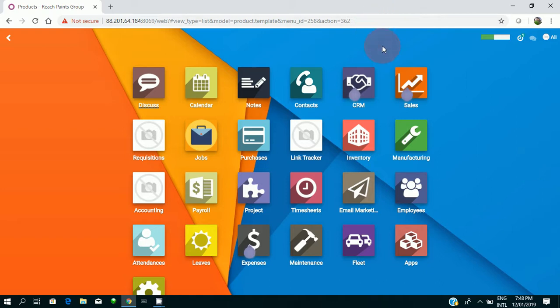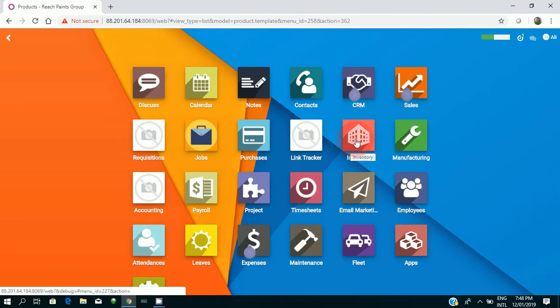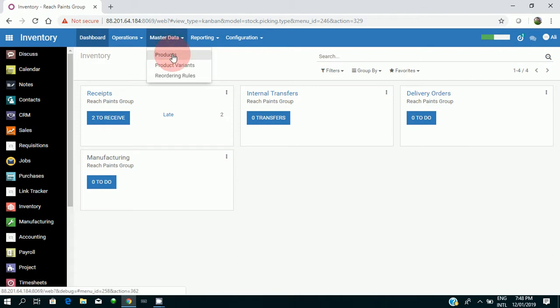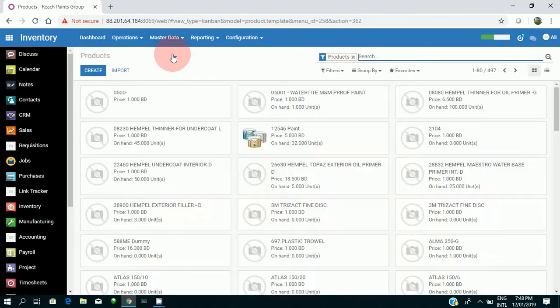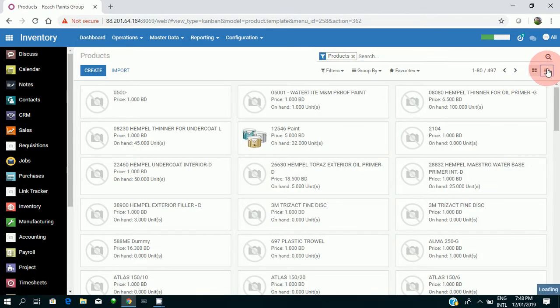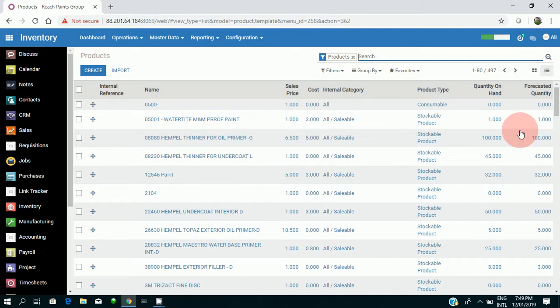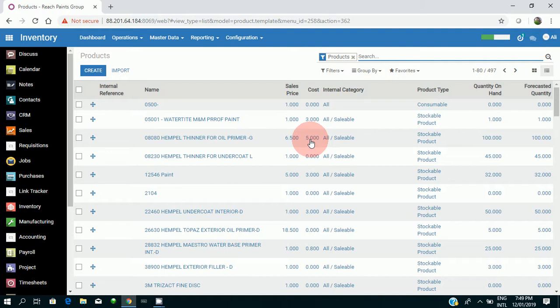Okay, so first I'll be going to my inventory to check my products. I'll go to master data, my products, and I will go to the list view. I'll be taking the 0808 Hempel. As you can see, I have 100 quantity in hand and my cost price is $5. I'm planning to order 50 more quantities for this particular product. Just remember my cost price is $5.